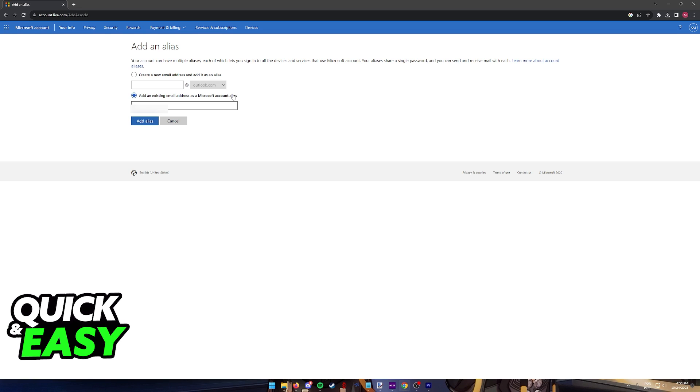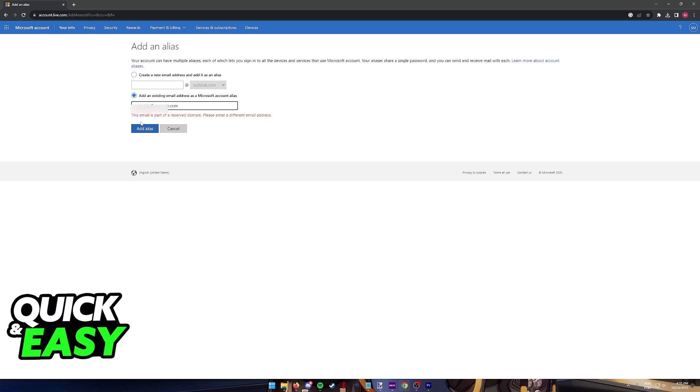So for example, I'm just going to type a random email over here. Keep in mind that this is not real. I'm only doing this as an example, and you can go ahead and add it.